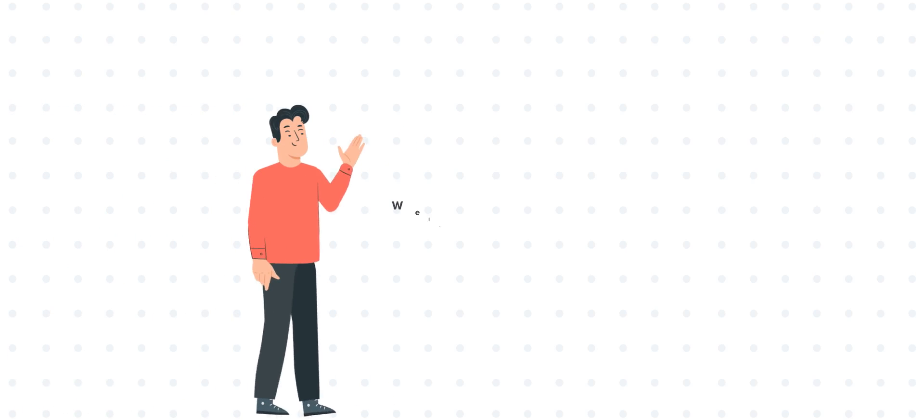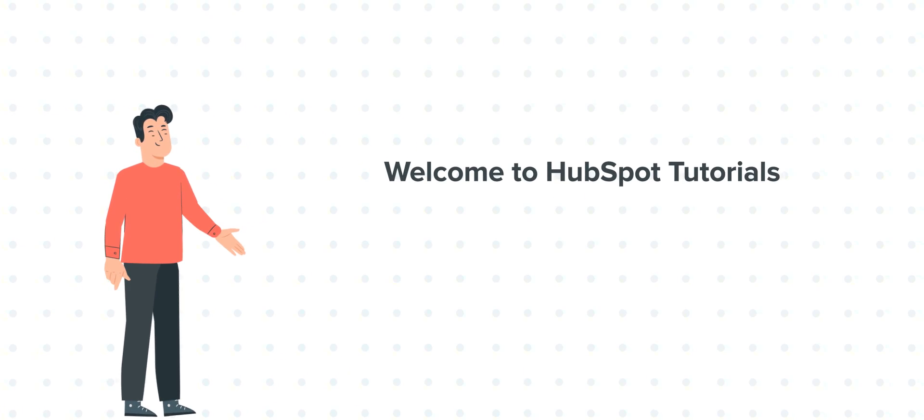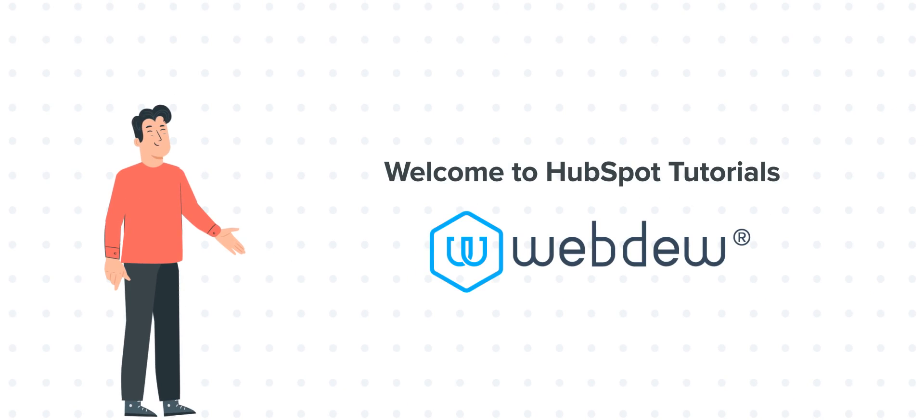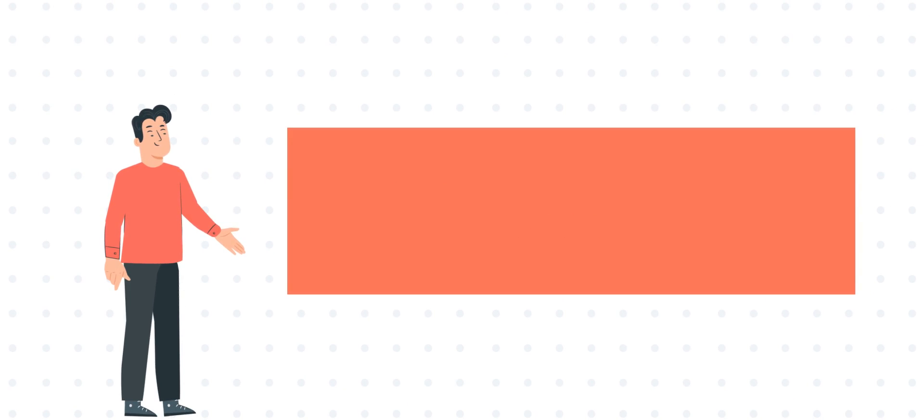Hi, I'm Bob, and welcome to HubSpot Tutorials by Webdo. Today's tutorial is about adding and removing users in HubSpot account.